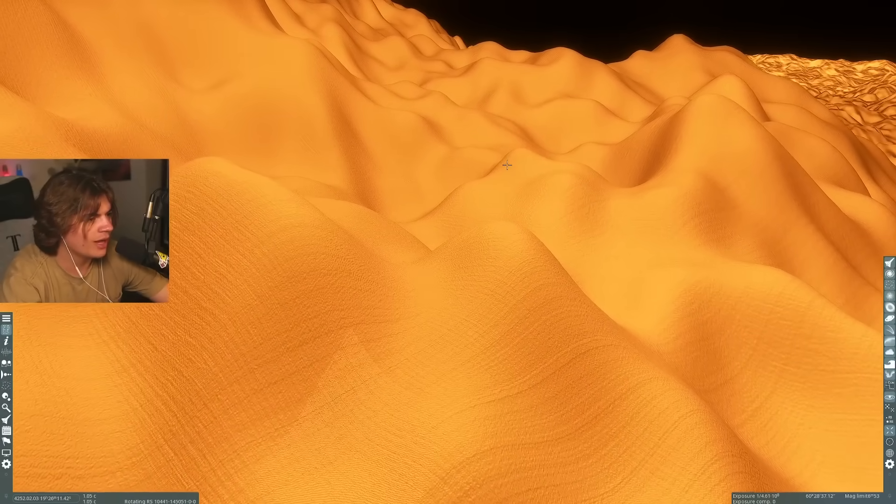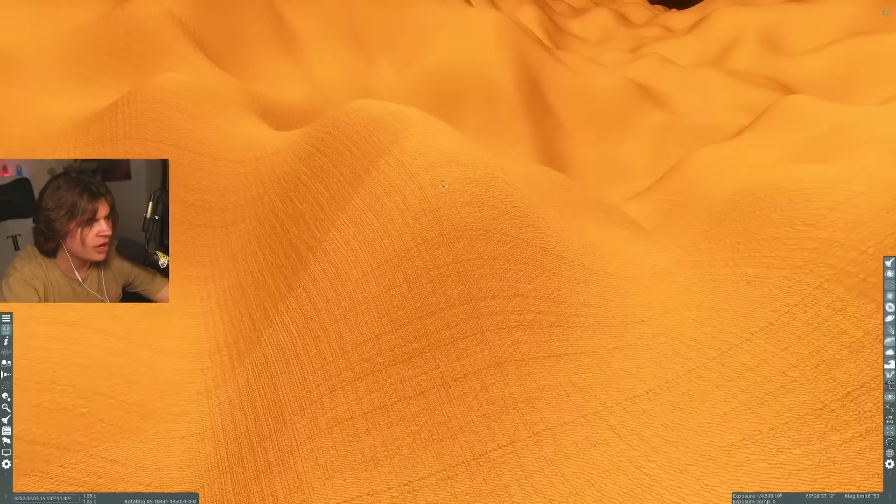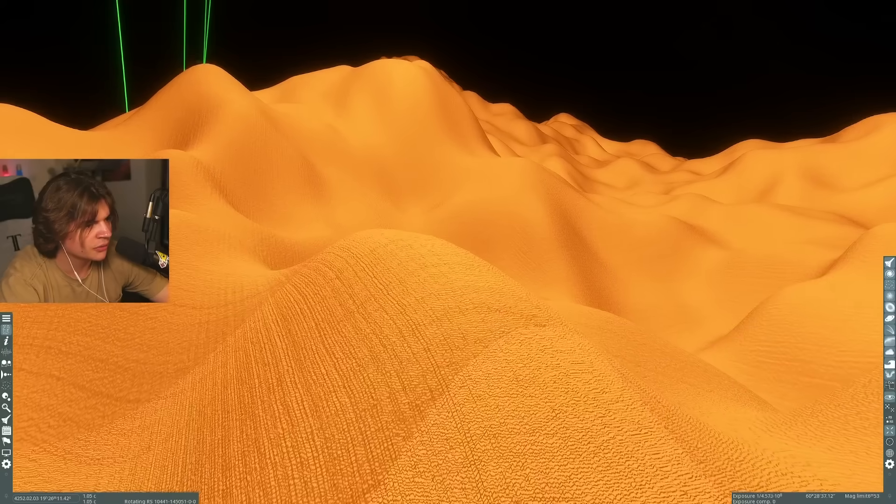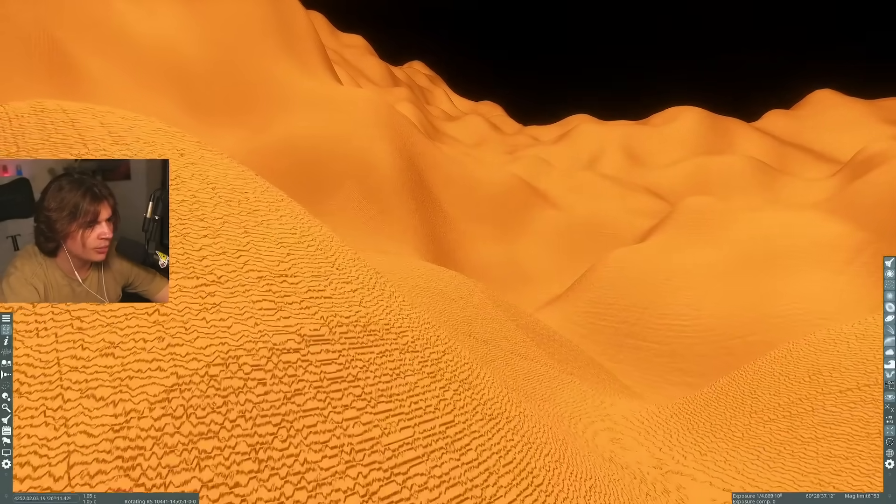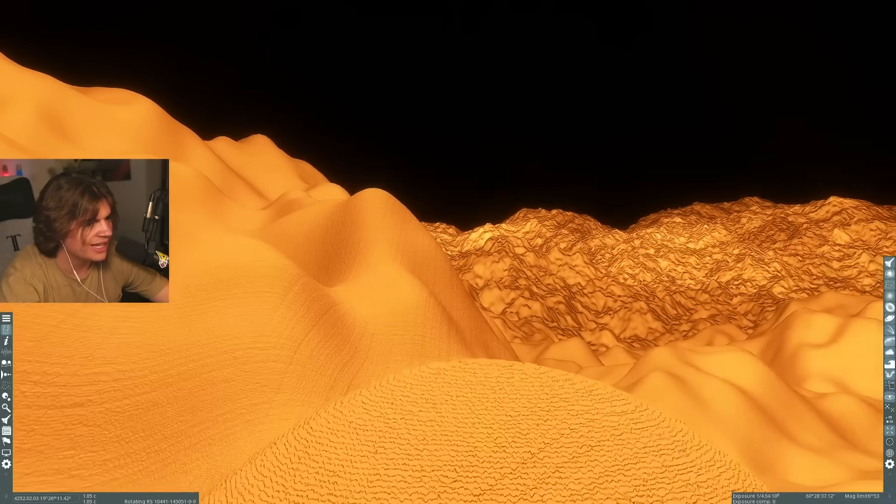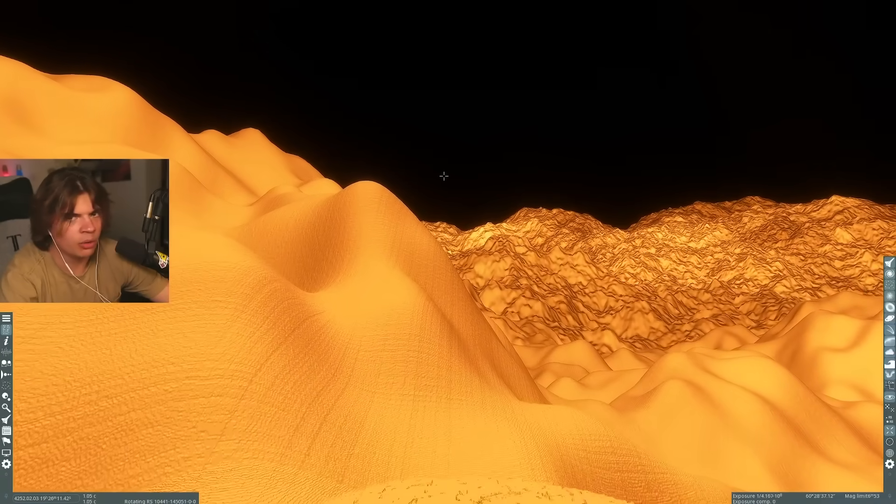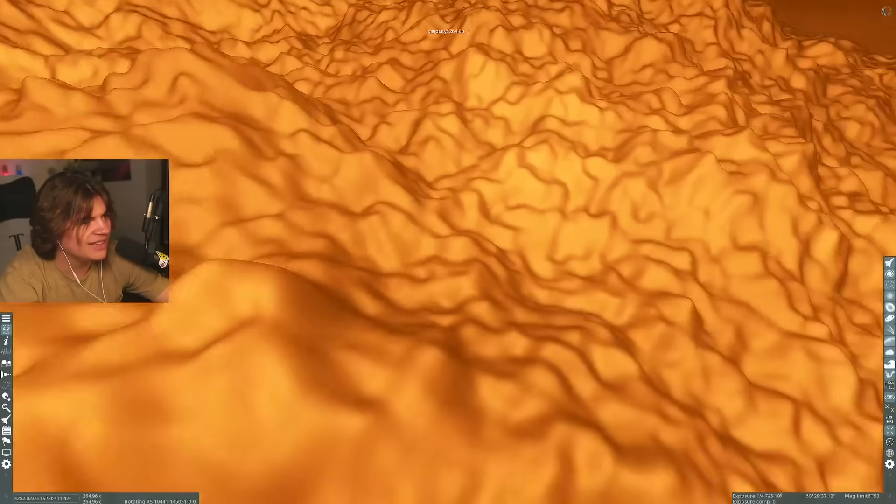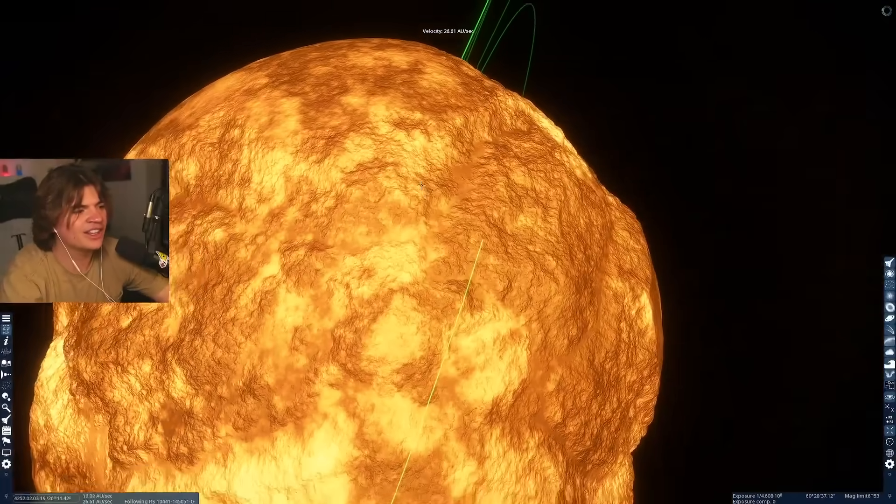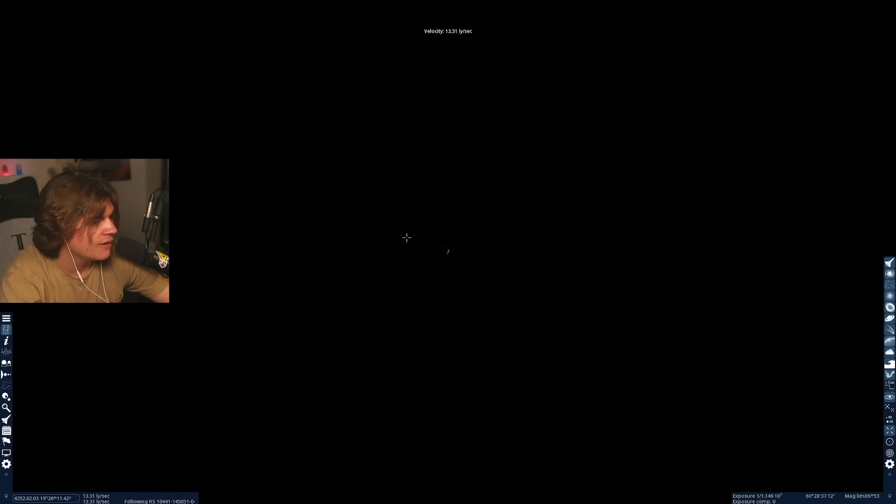And we've been going for like what, 10 seconds now. We're still like very, very slowly moving across the surface of the star, even going the speed of light. It would probably take hours or even days to go around this whole star, which is just crazy. The scale of the universe. And that is the fastest anything can travel. Very, very interesting.